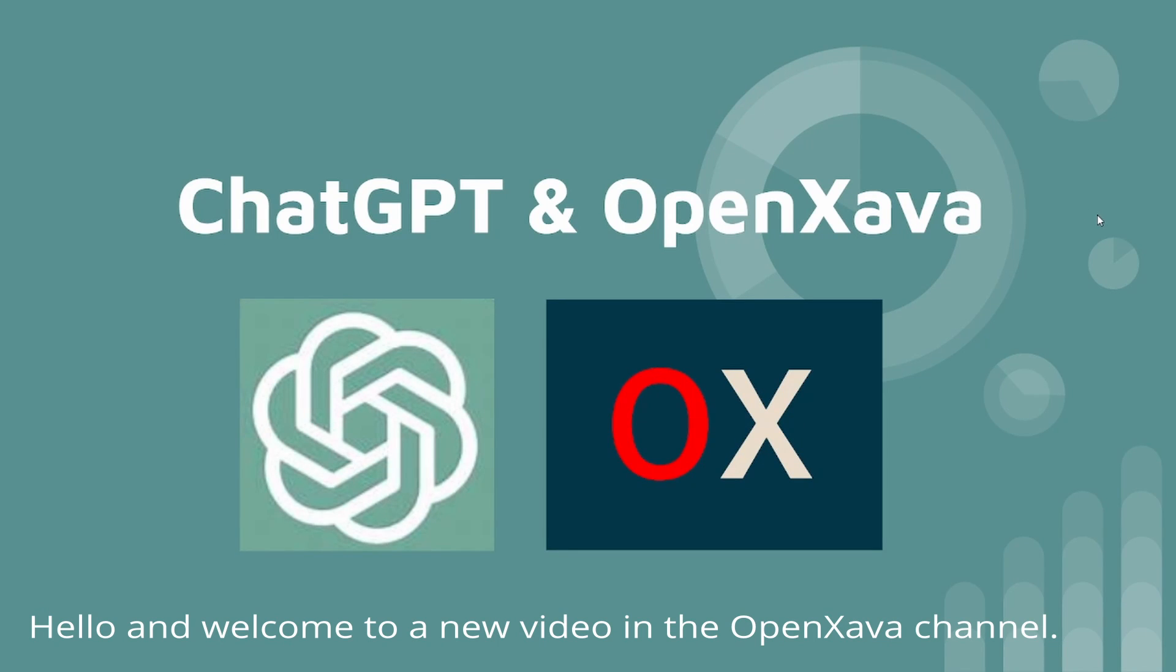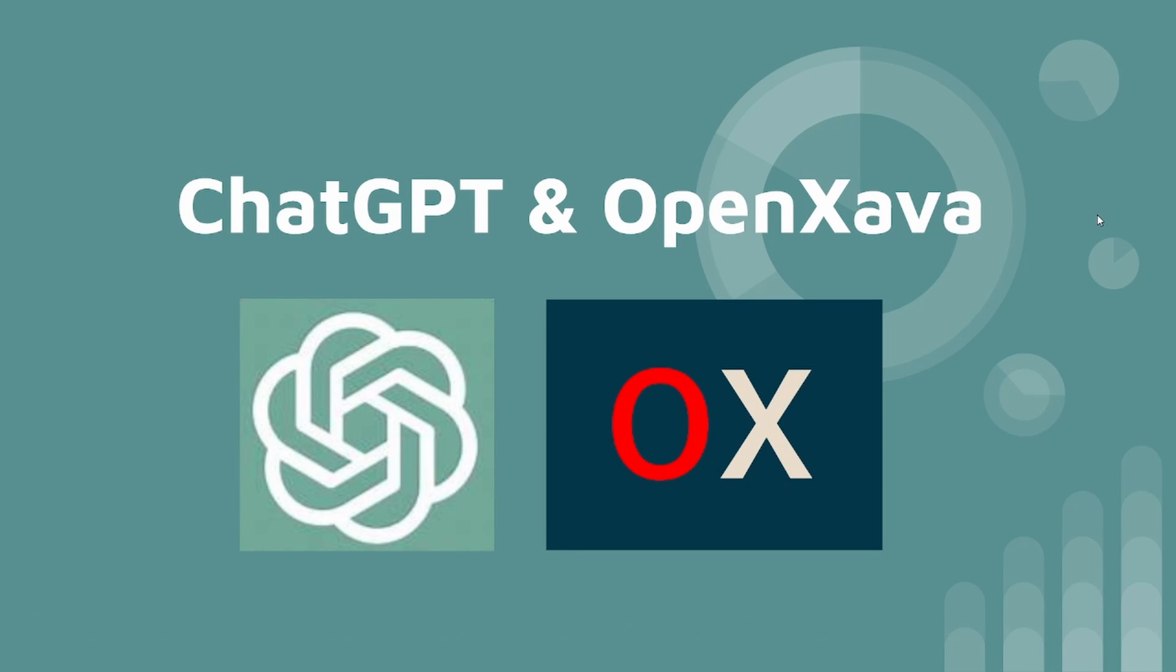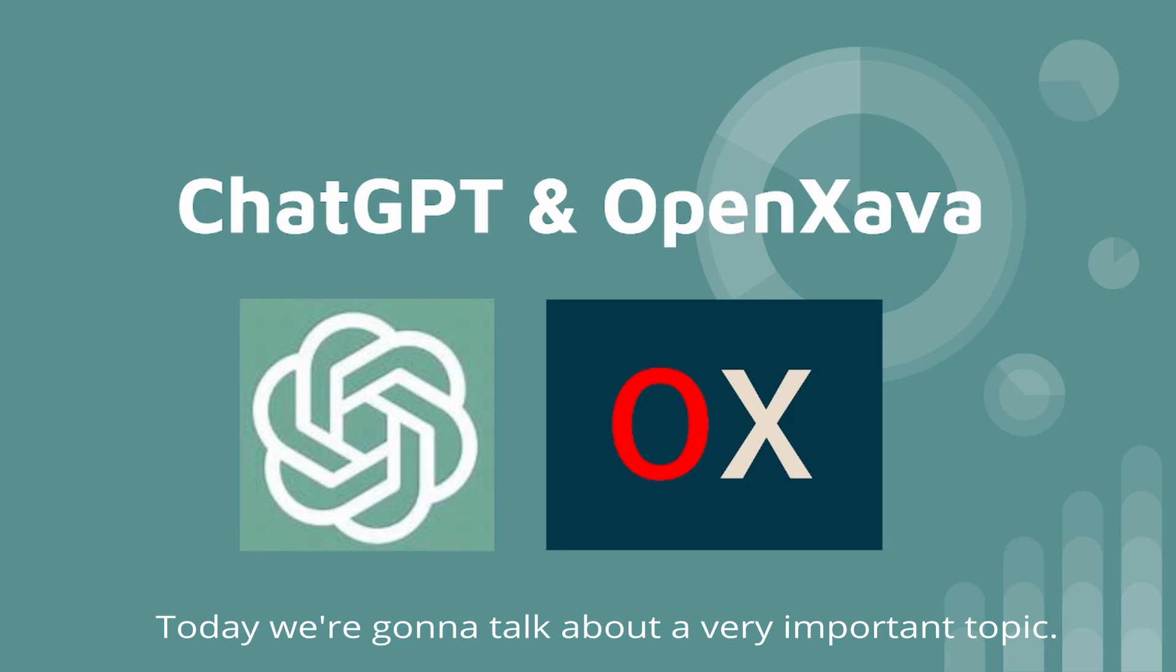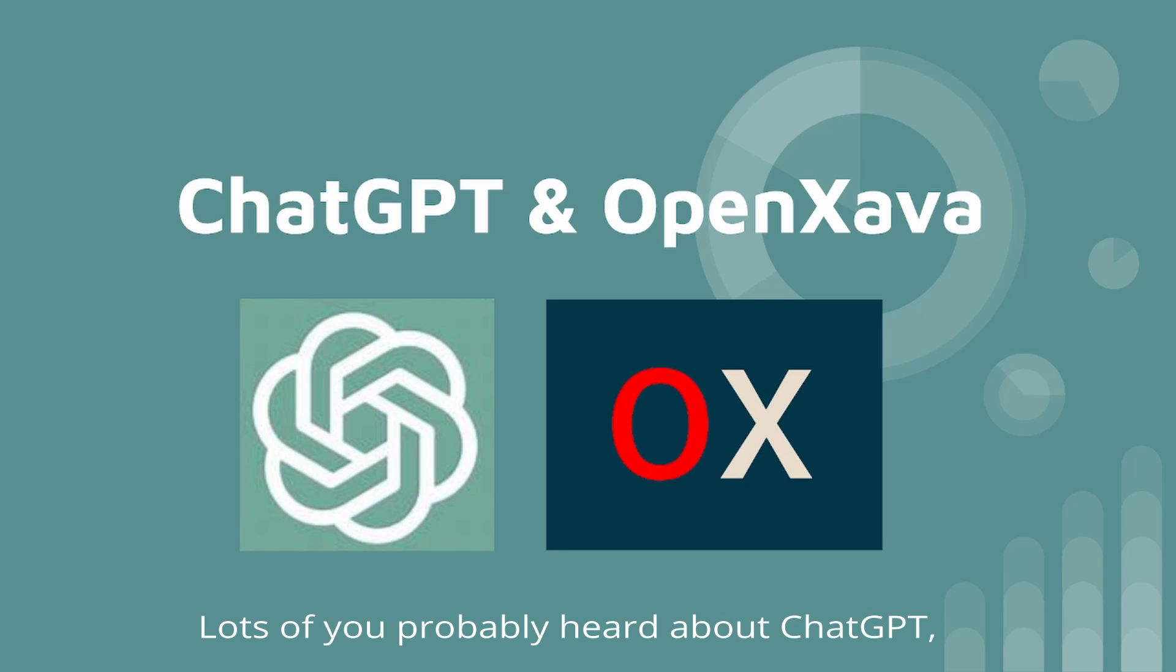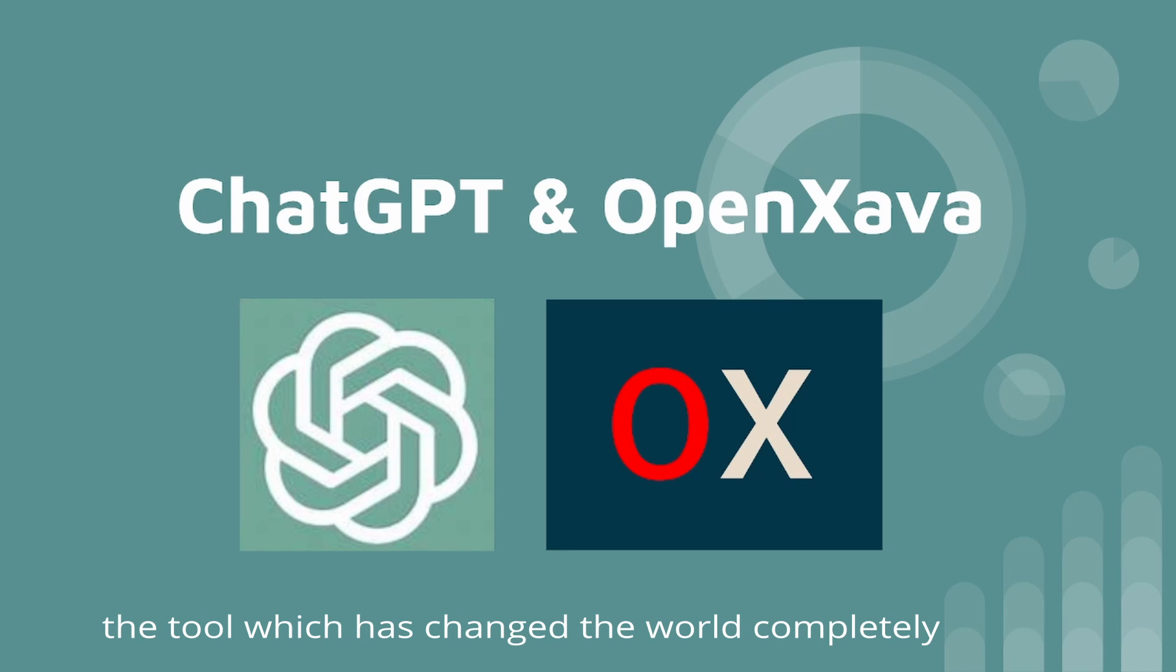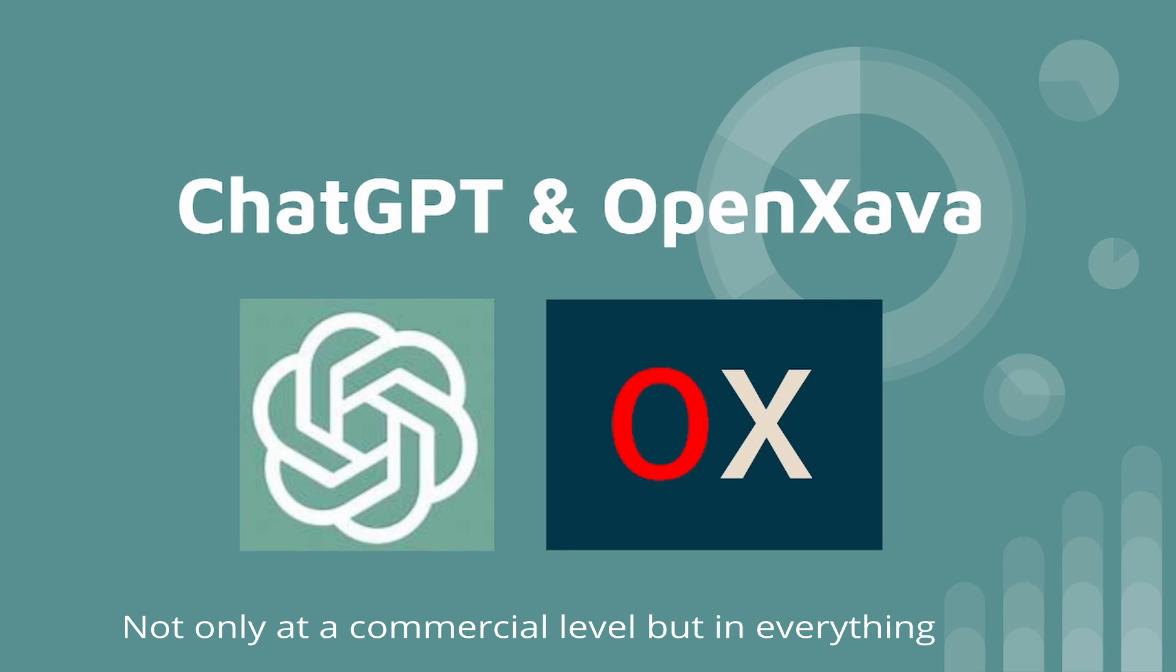Hello and welcome to a new video in the Upwind Summit channel. Today, we're going to talk about a very important topic. Lots of you probably heard about ChatGPT, the tool which has changed the world completely, not only at a commercial level, but in everything.